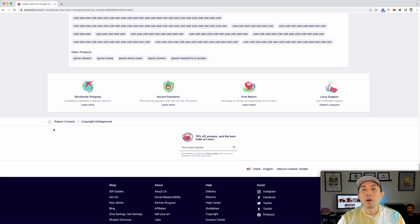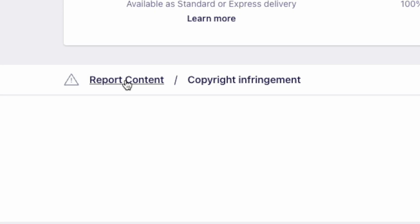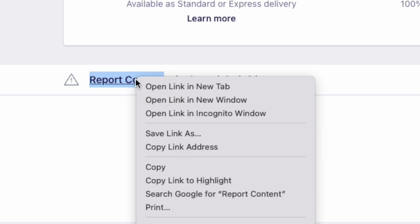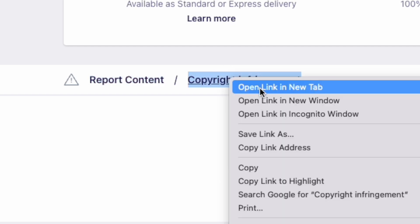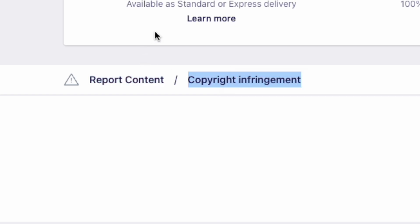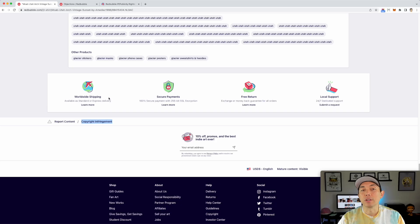The nice thing about Redbubble is this right here. You can report content and you can do copyright infringement. So let's take a look at both of them. I'm going to open these in different tabs. So I'm going to right click, open a new tab, right click, open a new tab. So you can see the difference what these are.